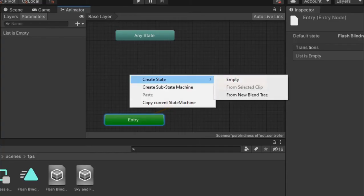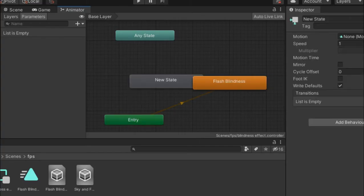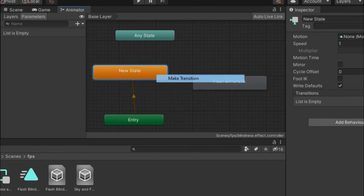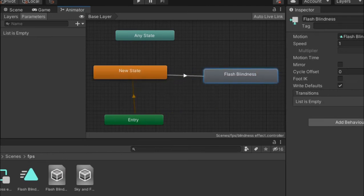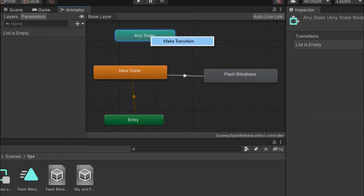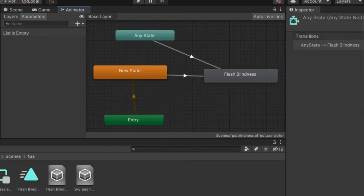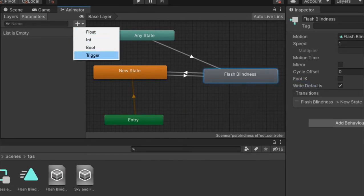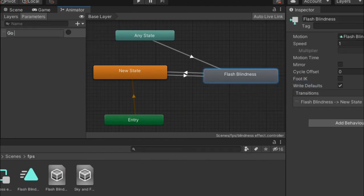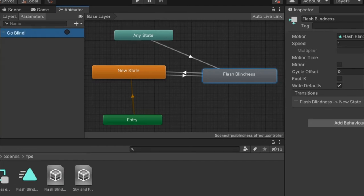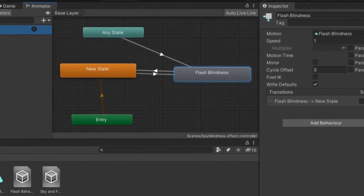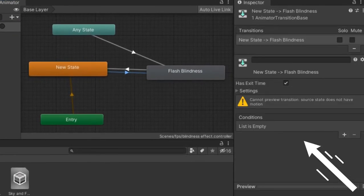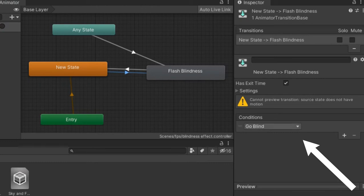Create an empty state to be the default state. And transition to the blindness clip from the empty and any state. And transition back to the default empty state. Add a trigger condition called go blind and add it to the transitions going to the blindness clip. And also uncheck their exit time.